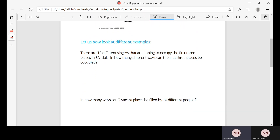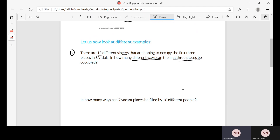Let us now look at different examples of permutation. Number one: there are 12 different singers hoping to occupy the first three places in Idol. In how many different ways can the first three places be occupied? When you get such a question, you think of permutation, because we are told there are 12 total singers but we want to determine the number of different ways in which the first three places can be occupied — just the top three from those singers.